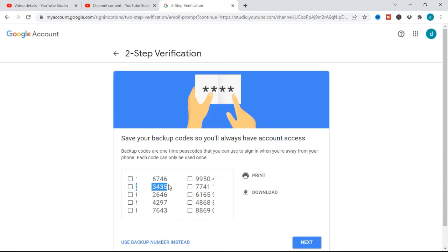The important thing is that after you use one of the codes, you cannot use it again — each code can only be used once. That means you have 10 codes which you can use 10 times total. Keep these codes in a secure place where nobody can find them and where you will not lose them. When you've used all 10, you can always generate another 10.